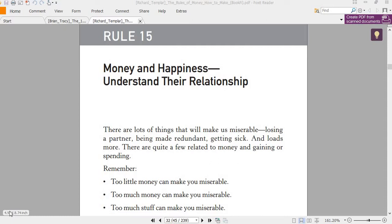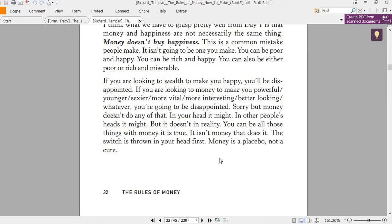So if you are saying you want to have a lot of money to do this and do that, you will be miserable. One thing I know: money cannot buy your happiness, but it can take away some unhappiness from your life.